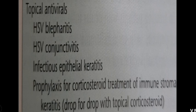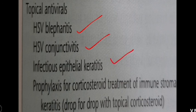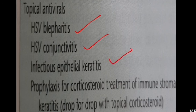Topical antivirals are indicated not only for keratitis but also when the patient has blepharitis or conjunctivitis, and for infectious epithelial keratitis, as well as prophylactically when using corticosteroids in the treatment of immune stromal keratitis.